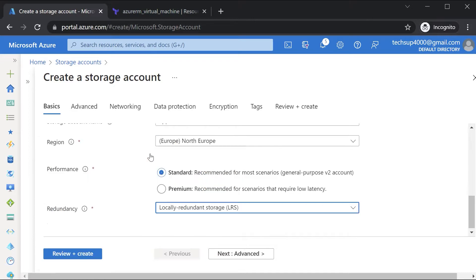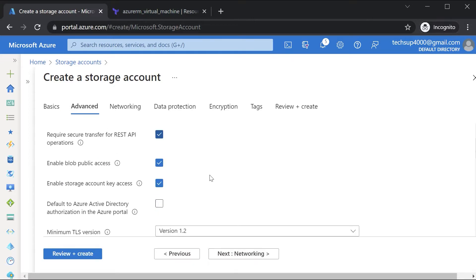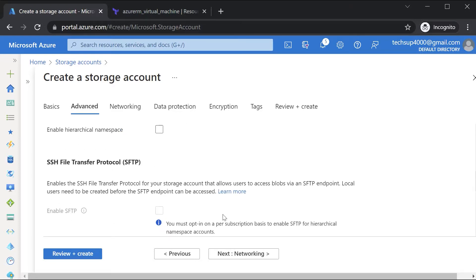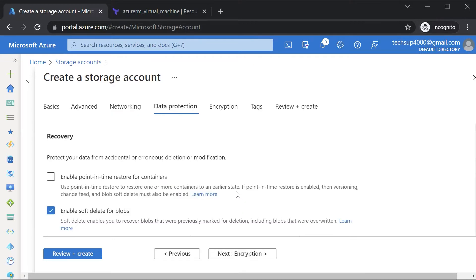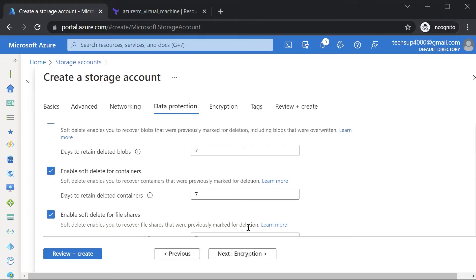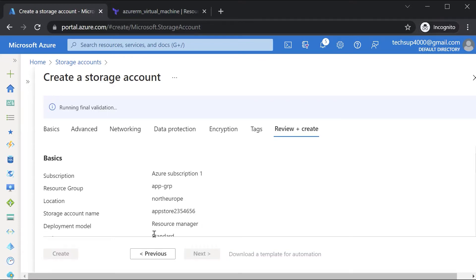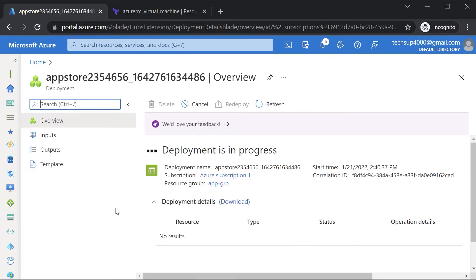In terms of redundancy, I'll choose a lower-cost option - locally redundant storage. Then I can go on to Next. There are a lot of features available for a storage account: networking, data protection, etc. I'm leaving everything as it is, going on to Review and Create, and creating the storage account.